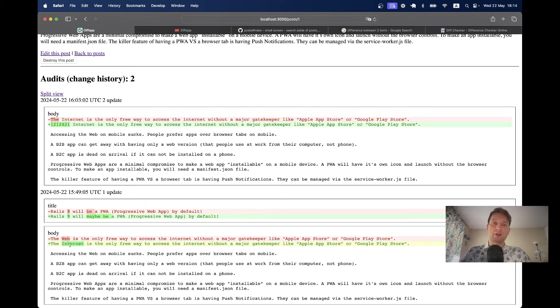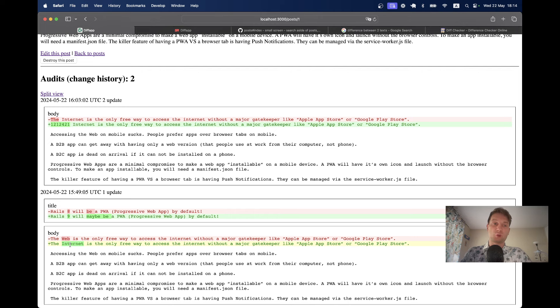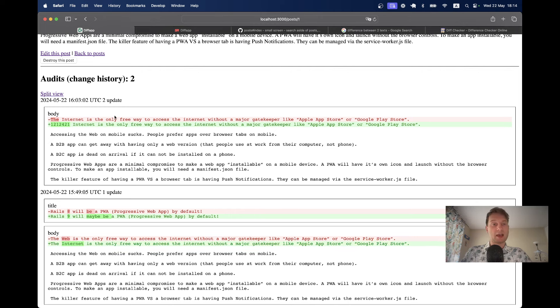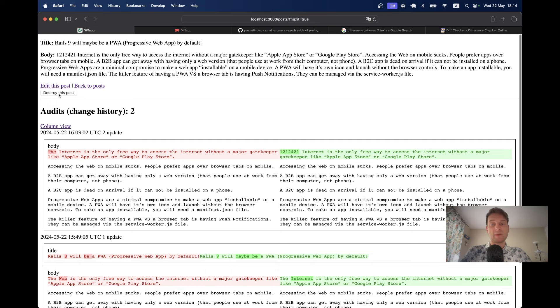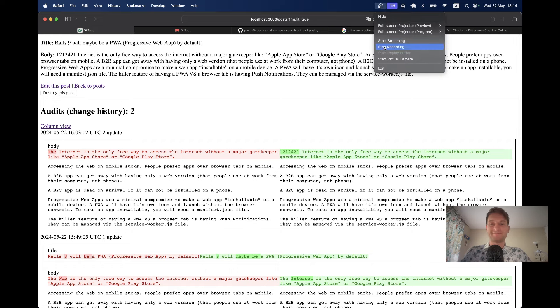So we are going to track all the changes for all the attributes of a post and we are going to display the diff. We are going to display it just as GitHub in a column view and also in a split view. So I invite you to watch this whole episode.